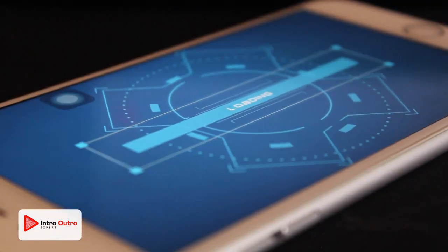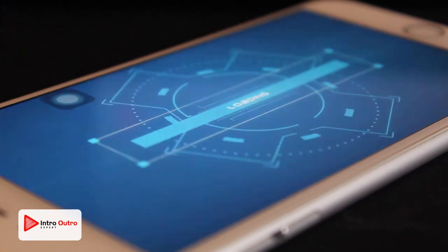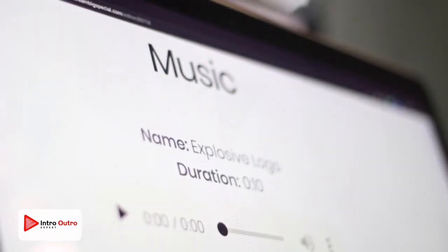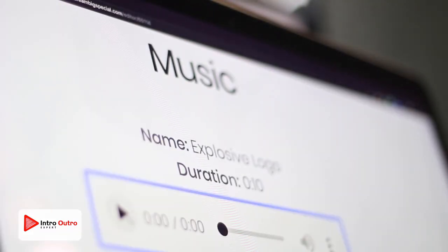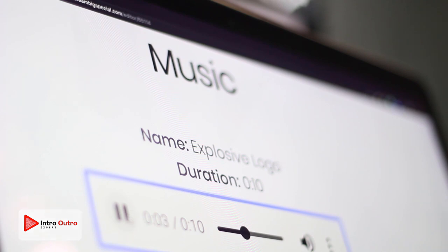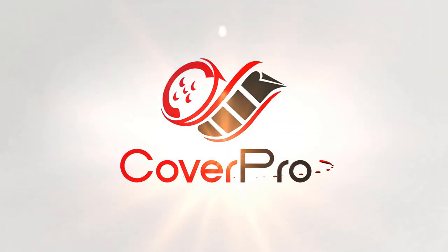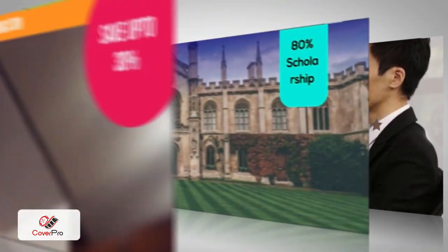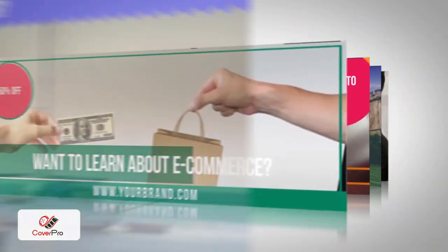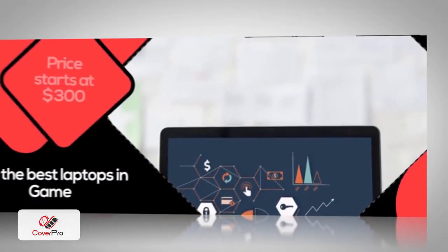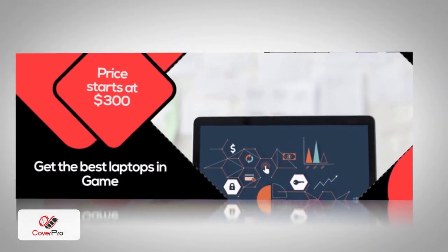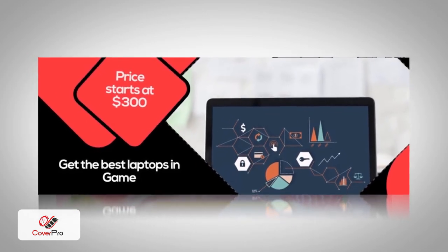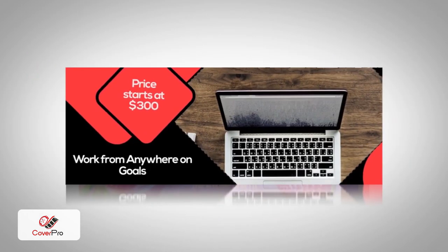It's proven that intros and outros grab attention and give your videos a more professional, high-end look. Intro Outro Expert lets you do all that and a whole lot more. Next, there is Cover Pro.